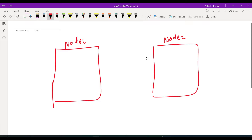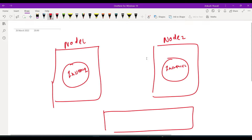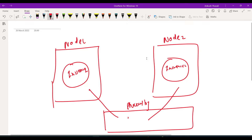Every node has its own instance running — instance 1 and instance 2. We also have a shared storage that is shared by both the instances. Both nodes will share this storage.